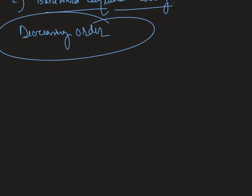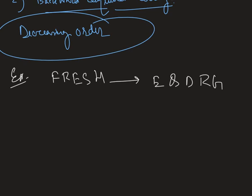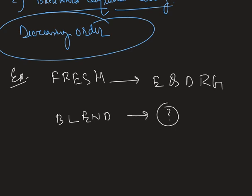Let's see one example to understand this more accurately. Suppose in a certain code language, the word FRESH is written as E Q D R G. Then how will BLEND be written in this code language?